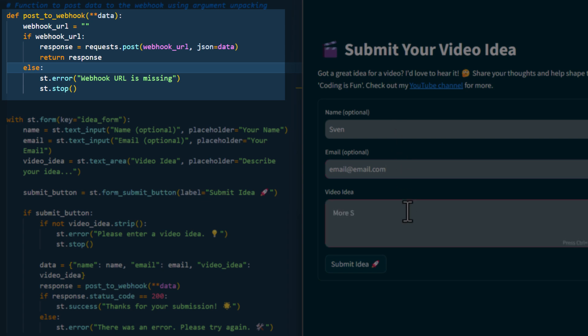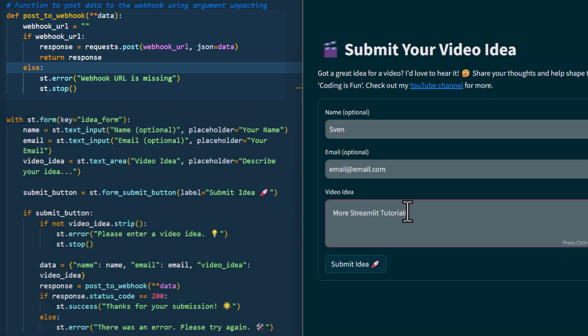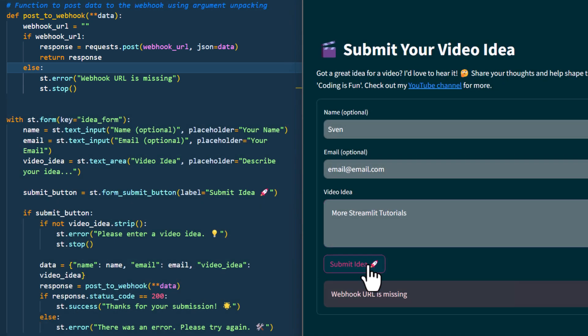Currently, I haven't set up the webhook URL, so that is why I get this error. Before we go any further, let me briefly explain what a webhook actually is.